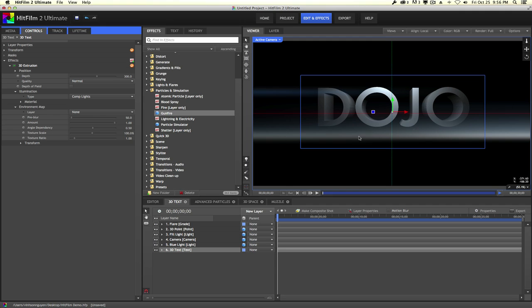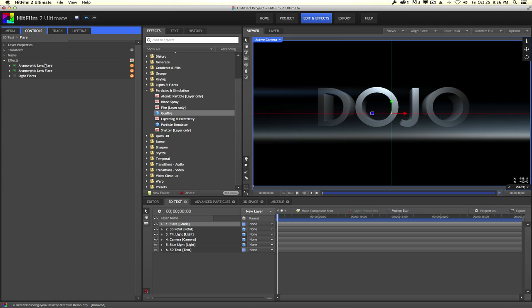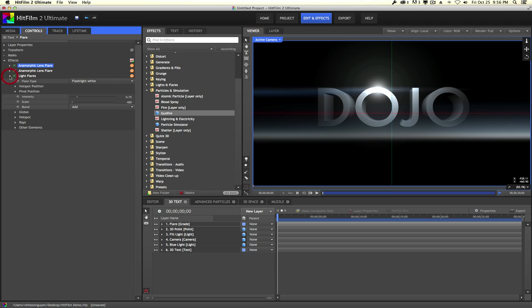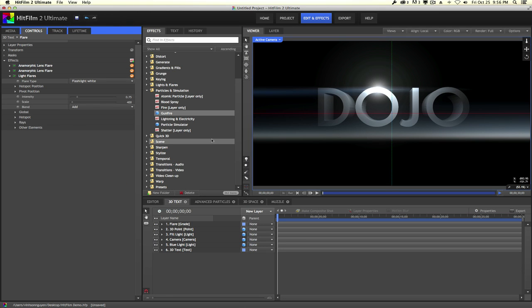I also have a lens streak effect done with an effect called Anamorphic Lens Flare. This is kind of like the lens flare effect in Optical Flares where it automatically creates lens flares based on the highlights of things. You can adjust the threshold, intensity, blur, blending modes, and number of streaks. There's also a Lens Flares effect where you can choose from a whole bunch of presets. They don't look as great as Optical Flares but you do have the ability to customize your flare.